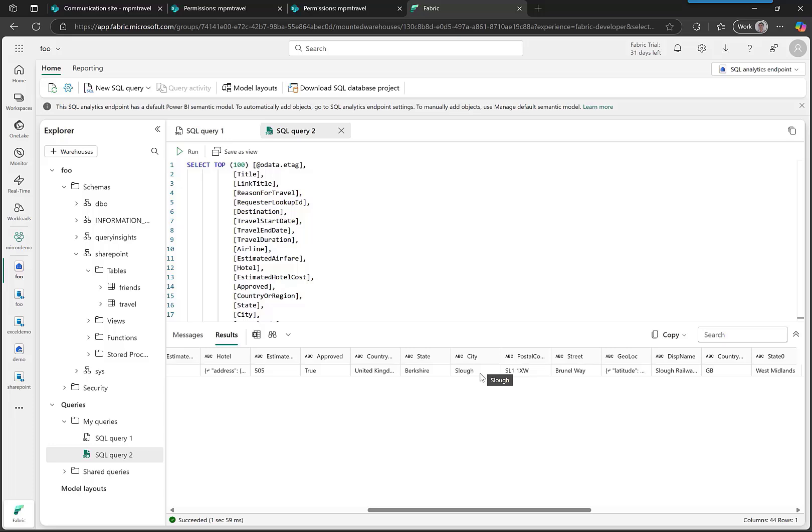So that's setting up SharePoint mirroring and just showing you how to grab the list ID and put it in. So go and play. Bye bye, love you.